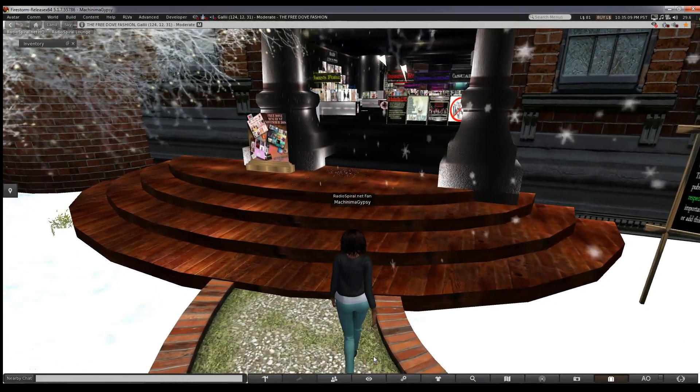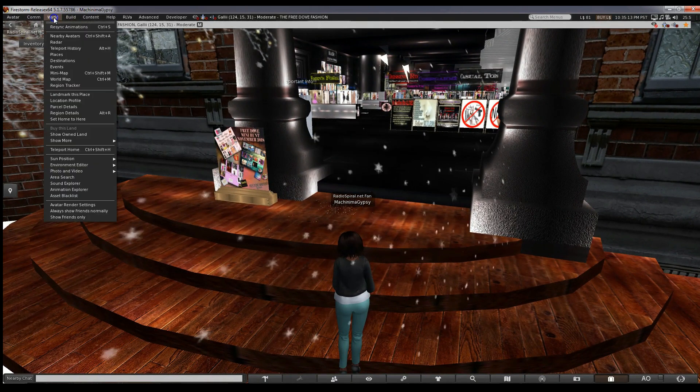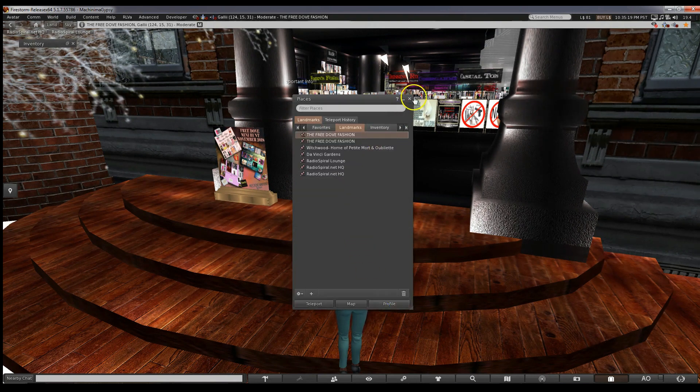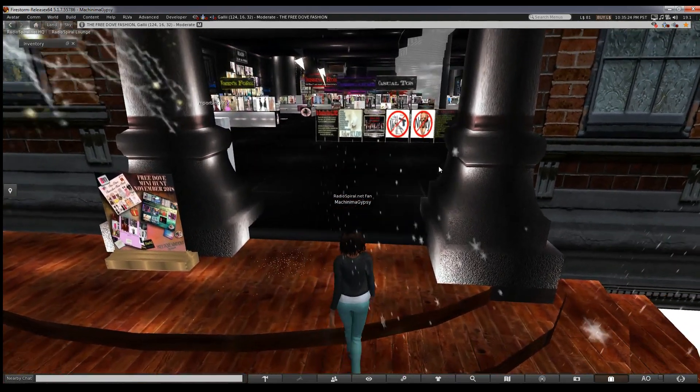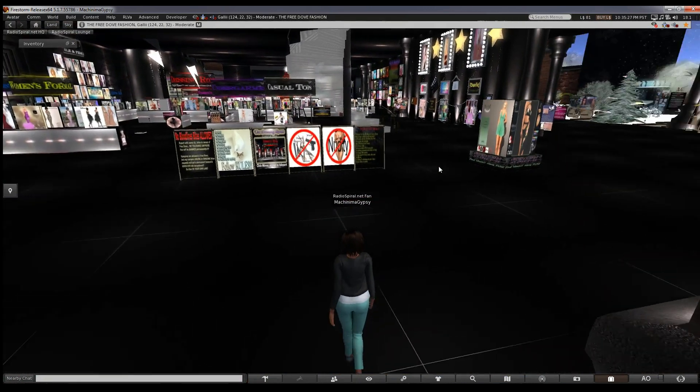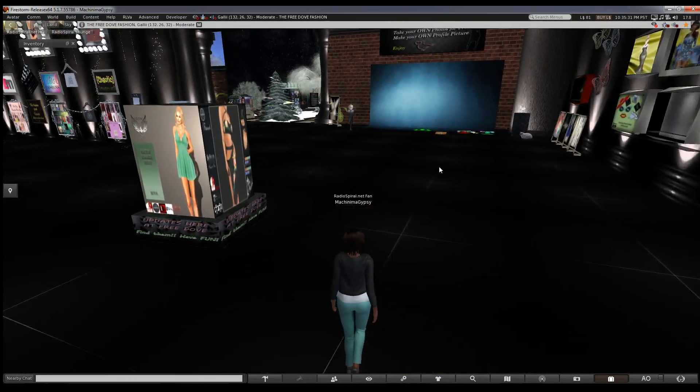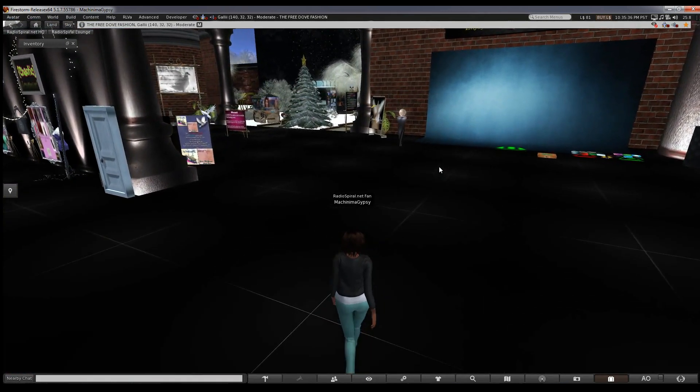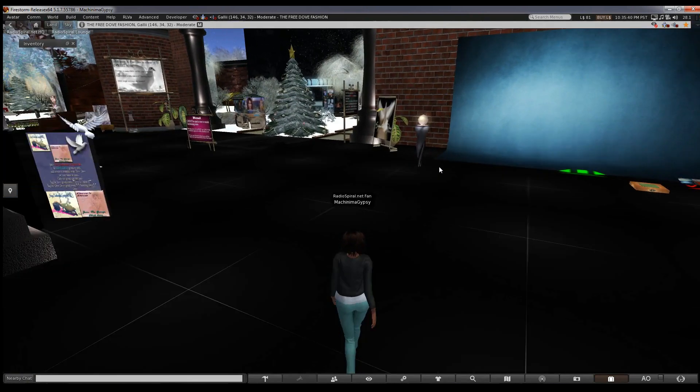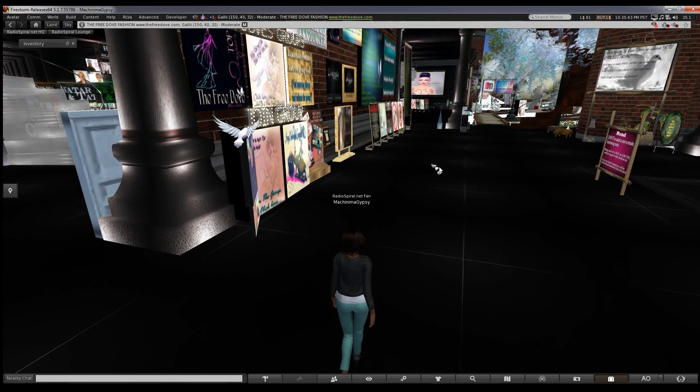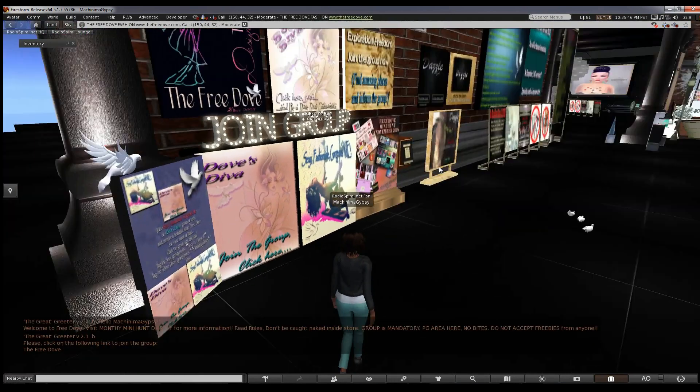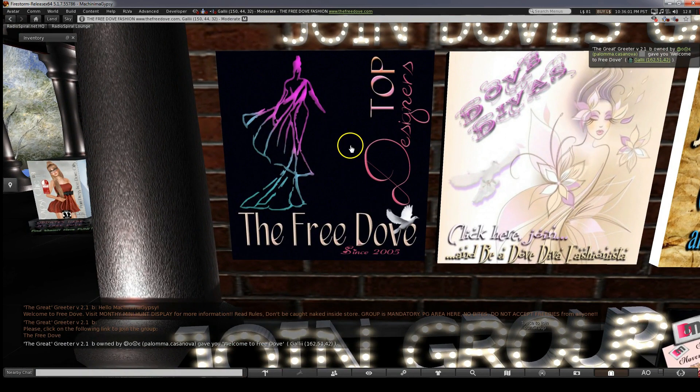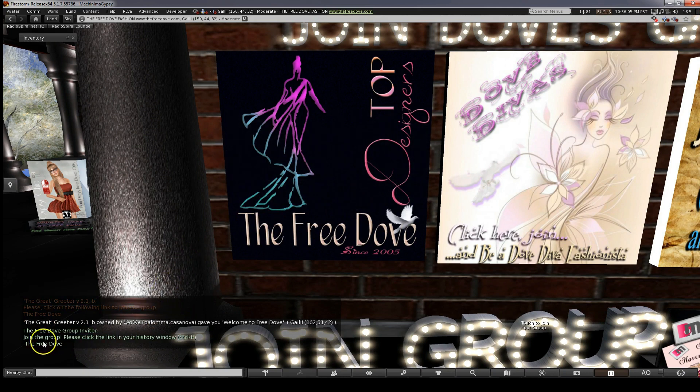The shop is going to be a lot to cope with at first. Before you do anything else, grab a landmark by going to World and landmark this place. Then you need to join the group to get free items. But it's free, so go ahead. They have several groups. Make sure you join the one that is simply called The Free Dove. When you join the group, it will automatically activate and you'll see a sign above your head saying Blessed by a Dove.